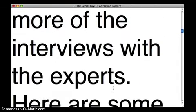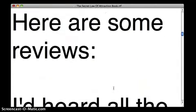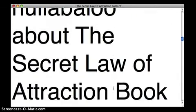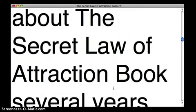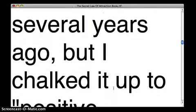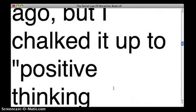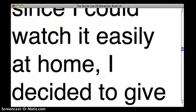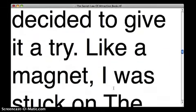Here are some reviews. I heard all the hullabaloo about The Secret Law of Attraction Book several years ago, but I chalked it up to positive thinking nonsense. But since I could watch it easily at home, I decided to give it a try.